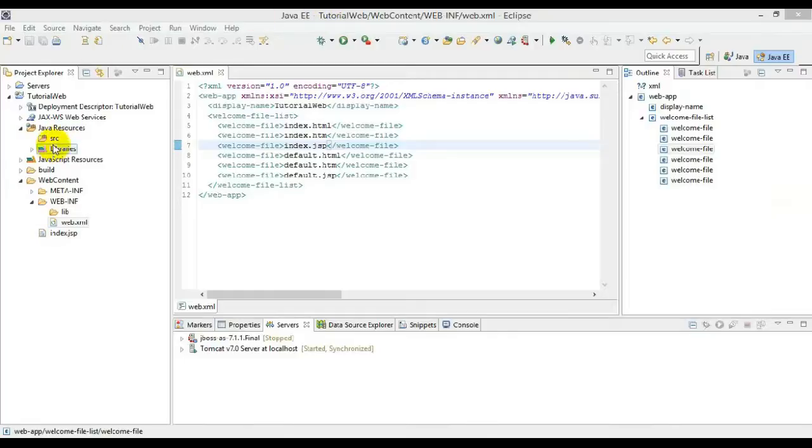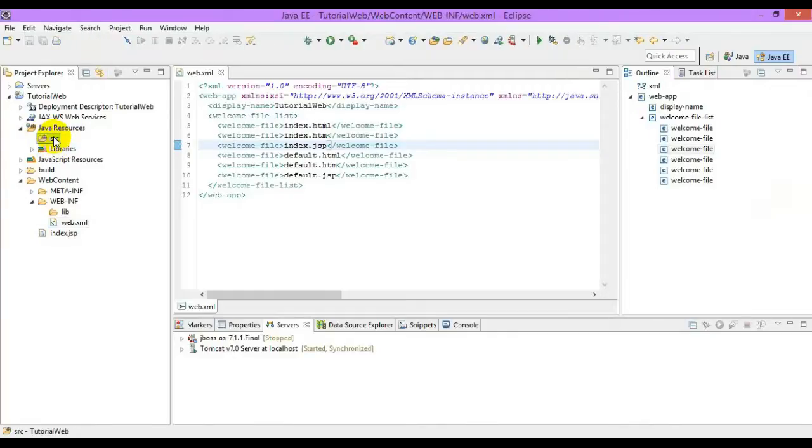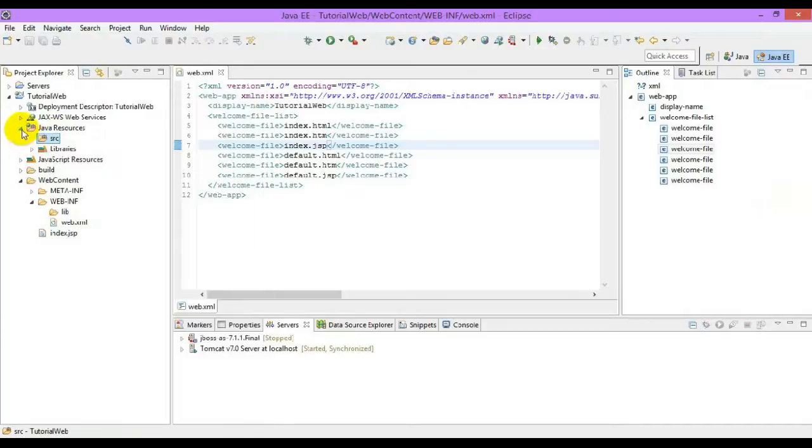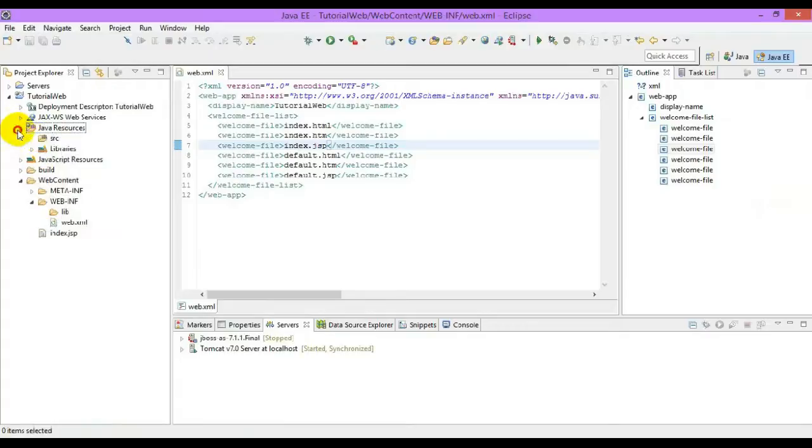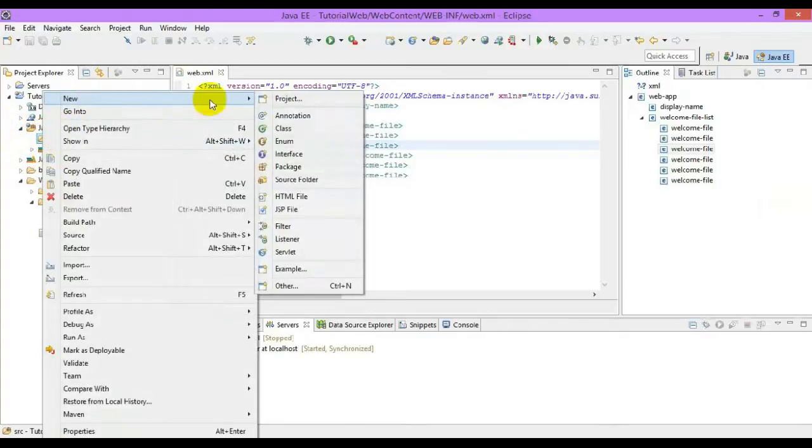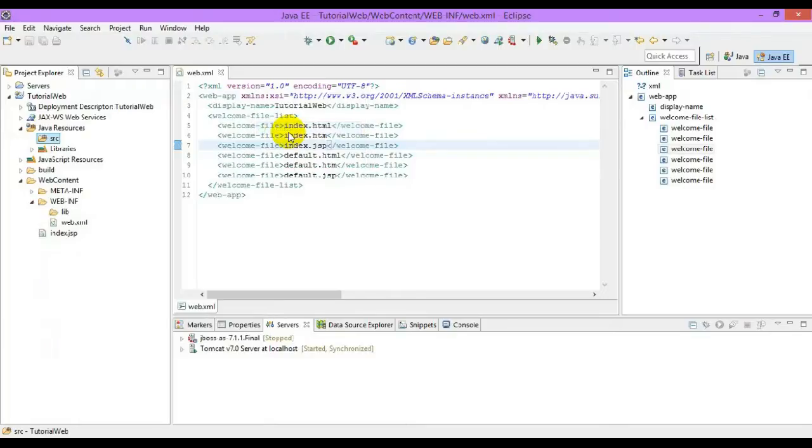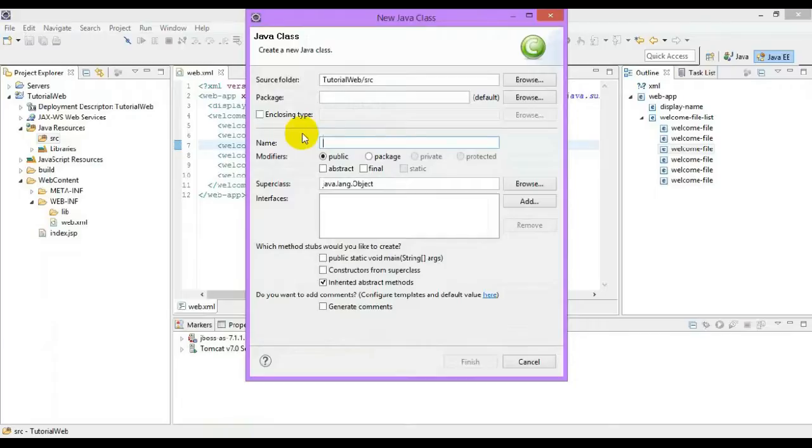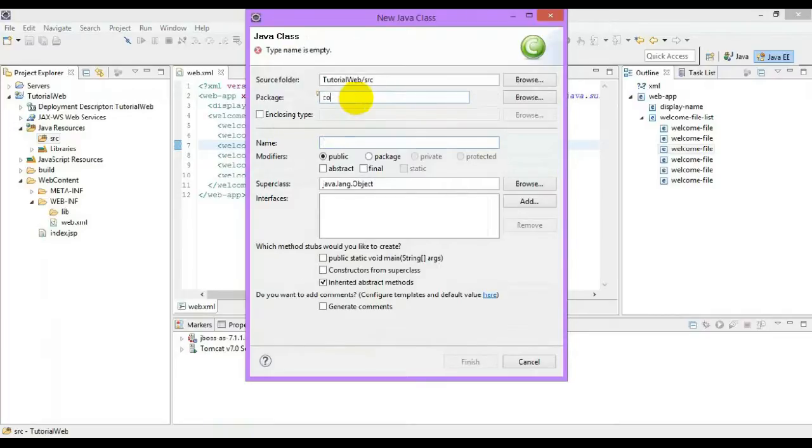First, we will see how to create a generic servlet and the different methods available in generic servlet. Go to the Java resources, source, new Java code. If you give a new servlet, it will automatically generate the HTTP servlet codes. So first, to generate a generic servlet, we have to create a new class.